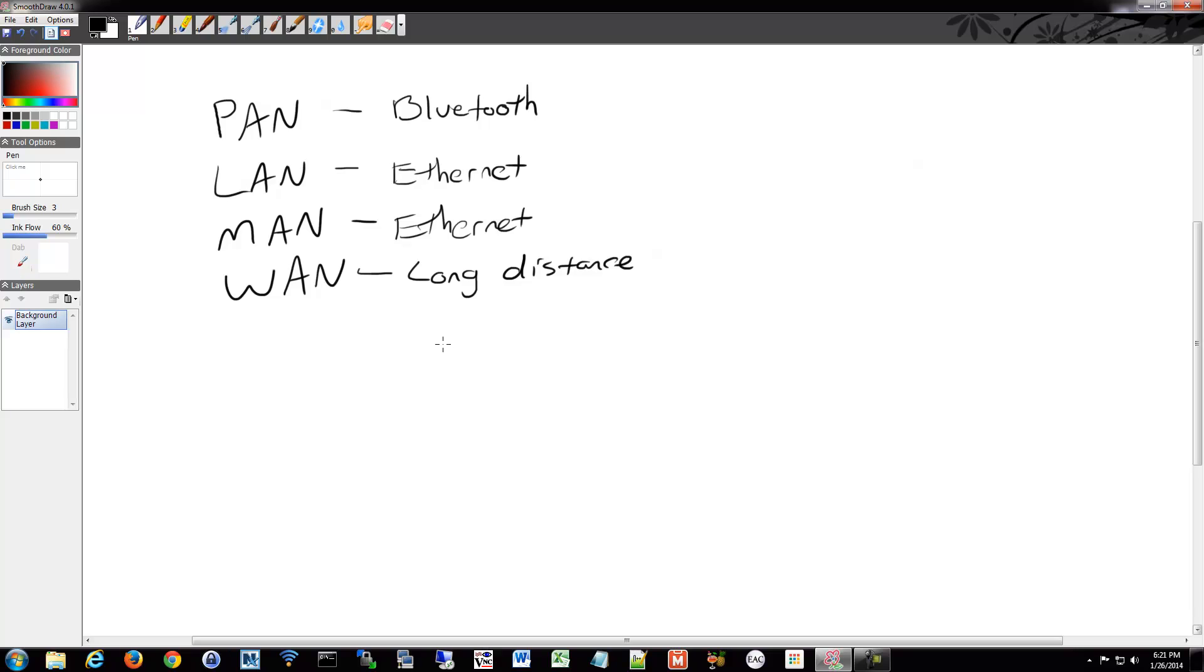So, you have PANs, LANs, MANs, WANs, all sorts of ANs, but most people use LANs and WANs. Your local area network and your wide area network.